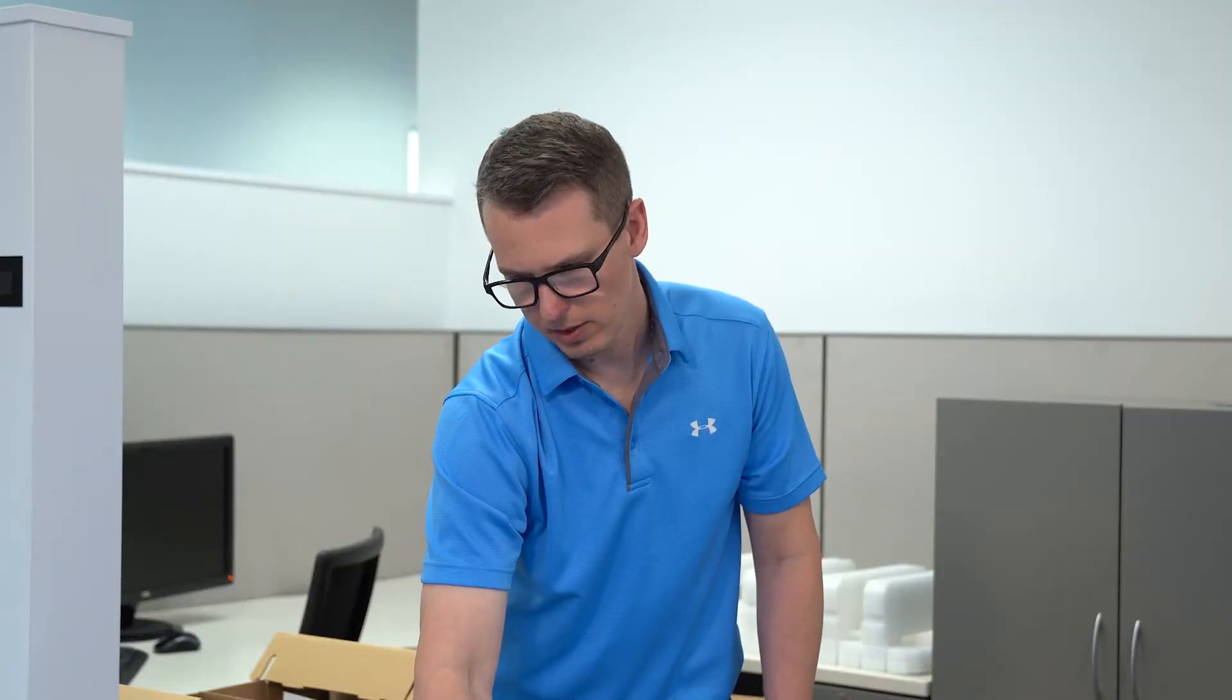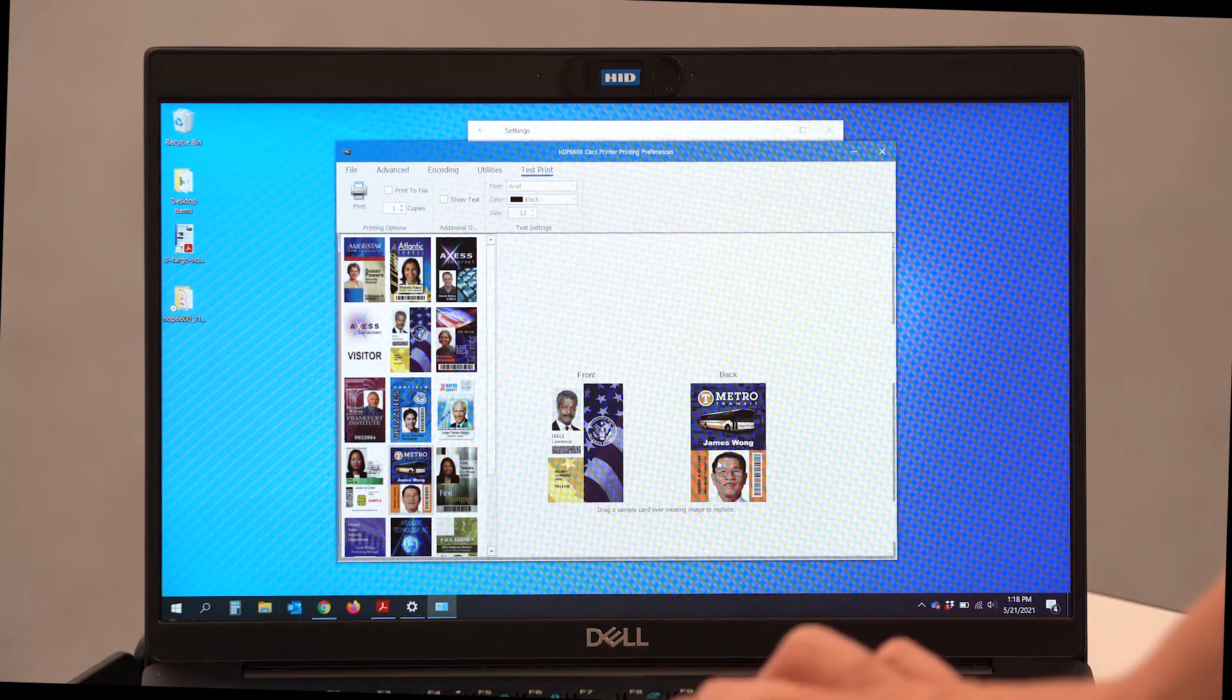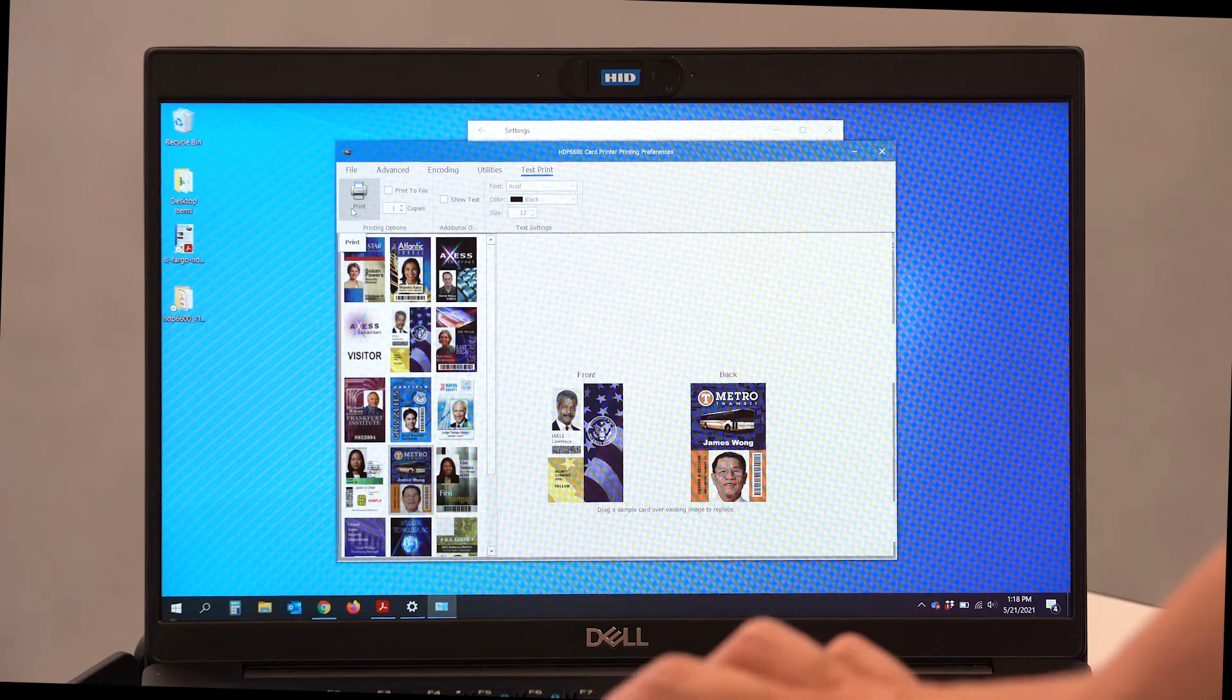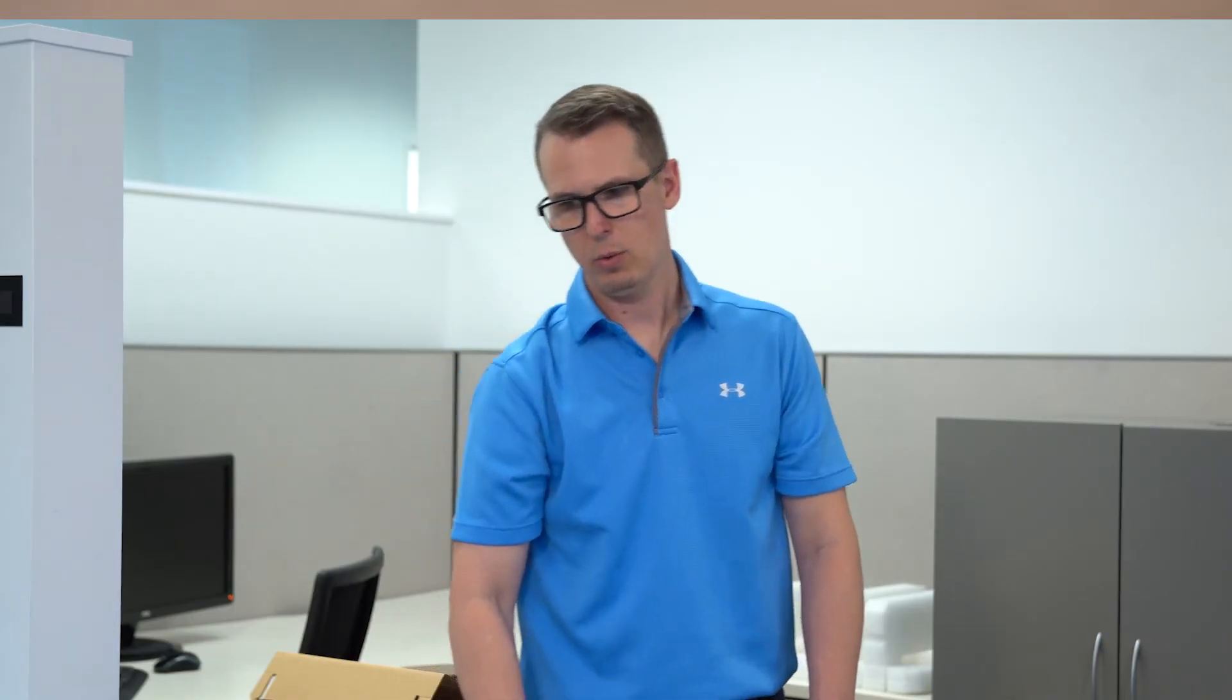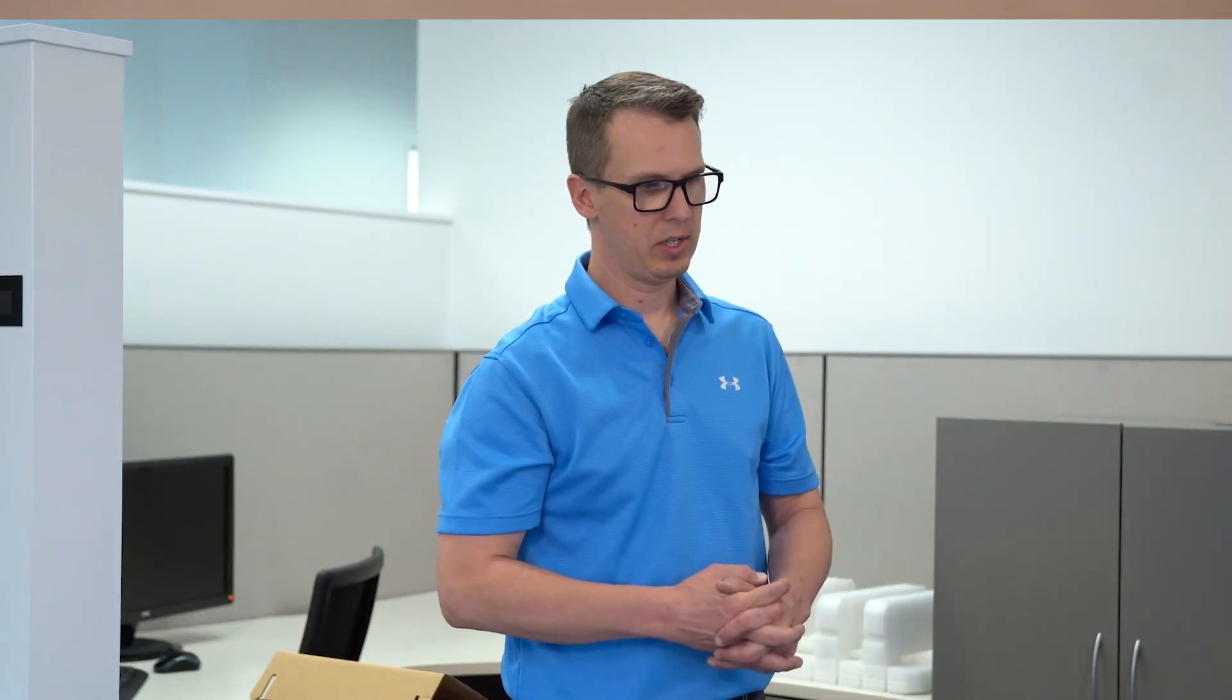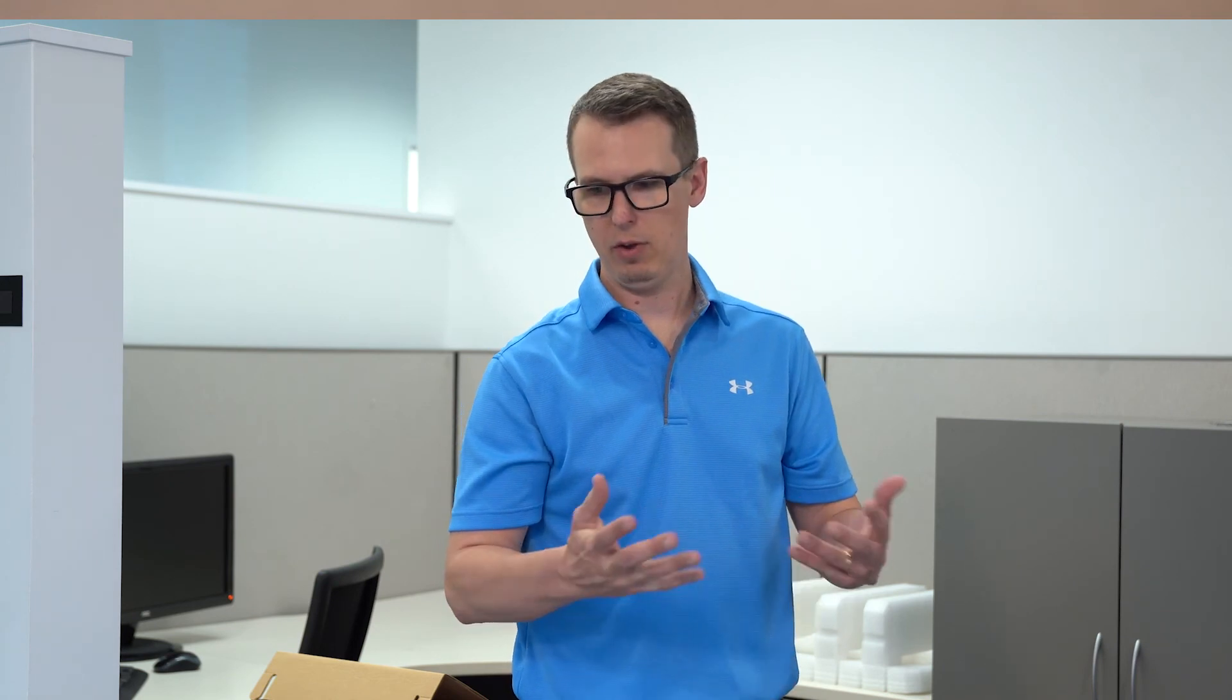We're going to select another color image for the back. Now, I'm going to select print. We're going to print a test card from our 6600 to give you an idea of how those cards look coming out of the printer.